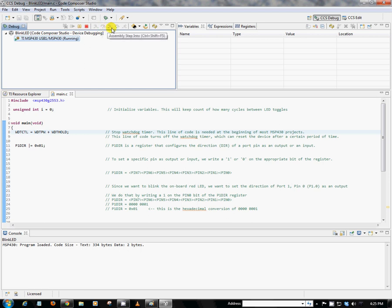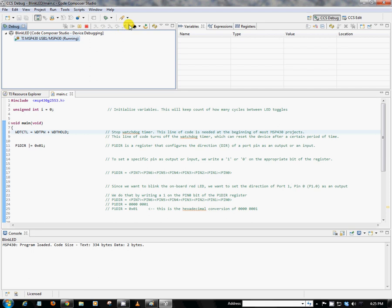Here we also have a watch window. So we can actually watch variables here. And that way we can actually see what the values are of particular variables, even particular registers within your MSP430 device.